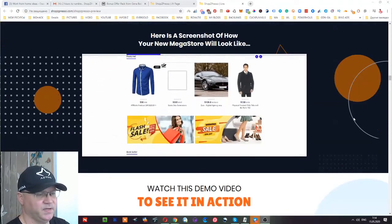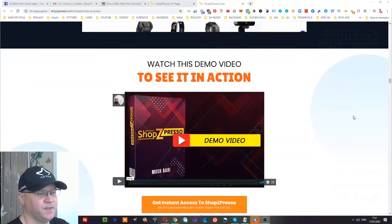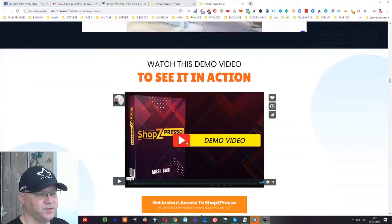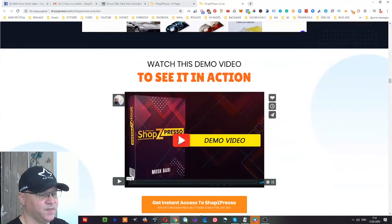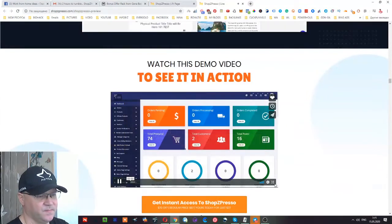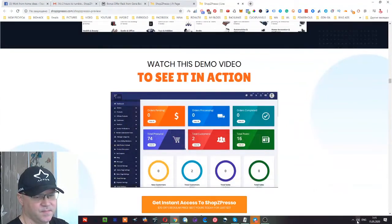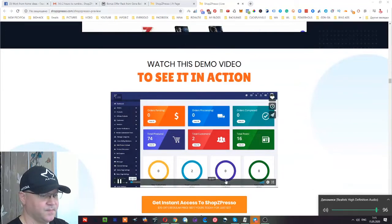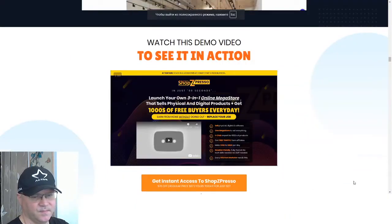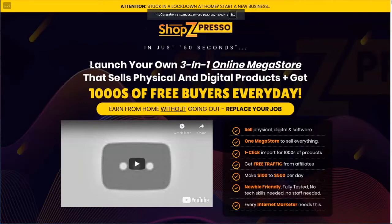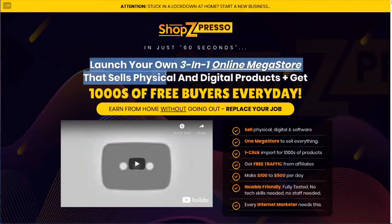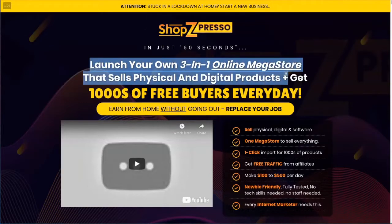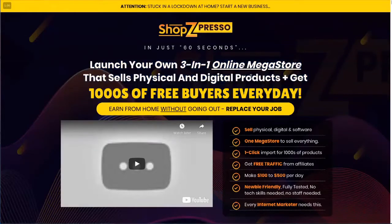Let's take a look at the demo. Hey, smart welcome to this video. I want to quickly show you the demo of ShopZpresso. I just got access to the first version. Let's have a quick glimpse. Launch your first 3-in-1 online mega store that sells physical and digital products plus get thousands of free buyers every day. 3-in-1 because you can sell physical, digital, and license products.